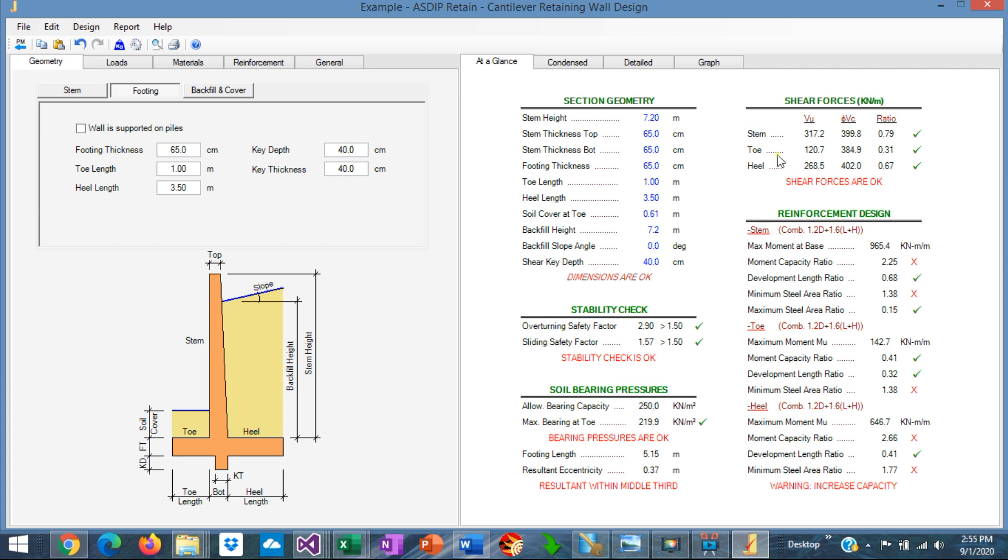The shear forces determine the thickness of the members. The shear ratio for the stem is 0.79. So we can leave it as it is. The shear ratio for the heel is 67%. We could reduce a little bit the thickness of the footing, but it's better to leave it the way it is, being a little bit conservative on that.